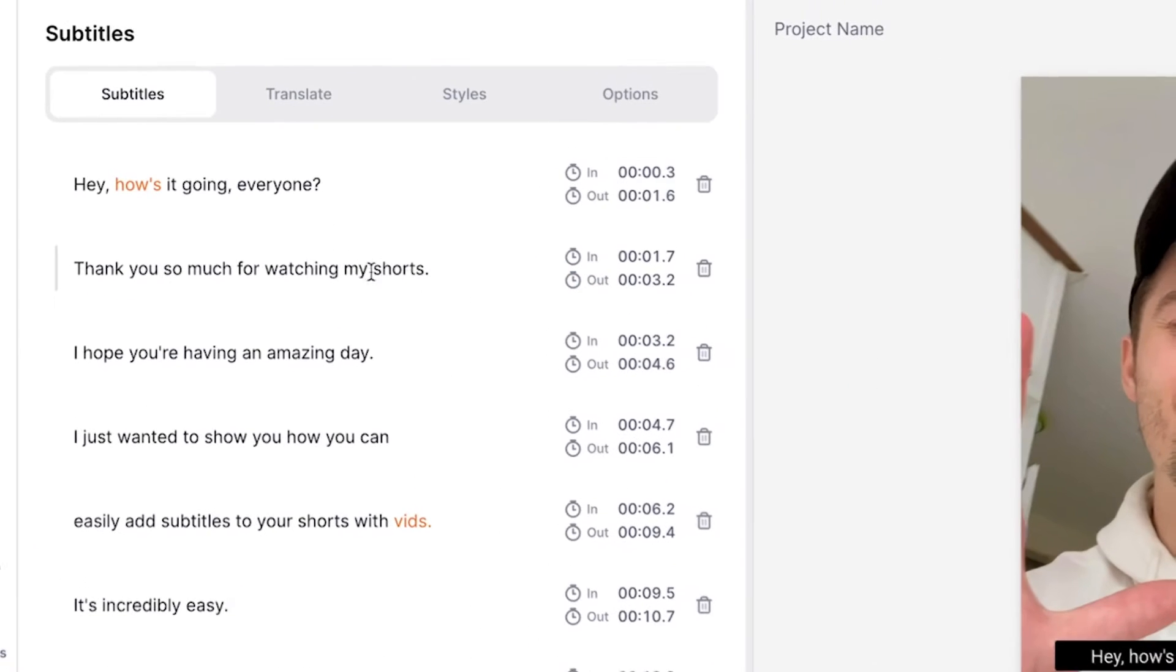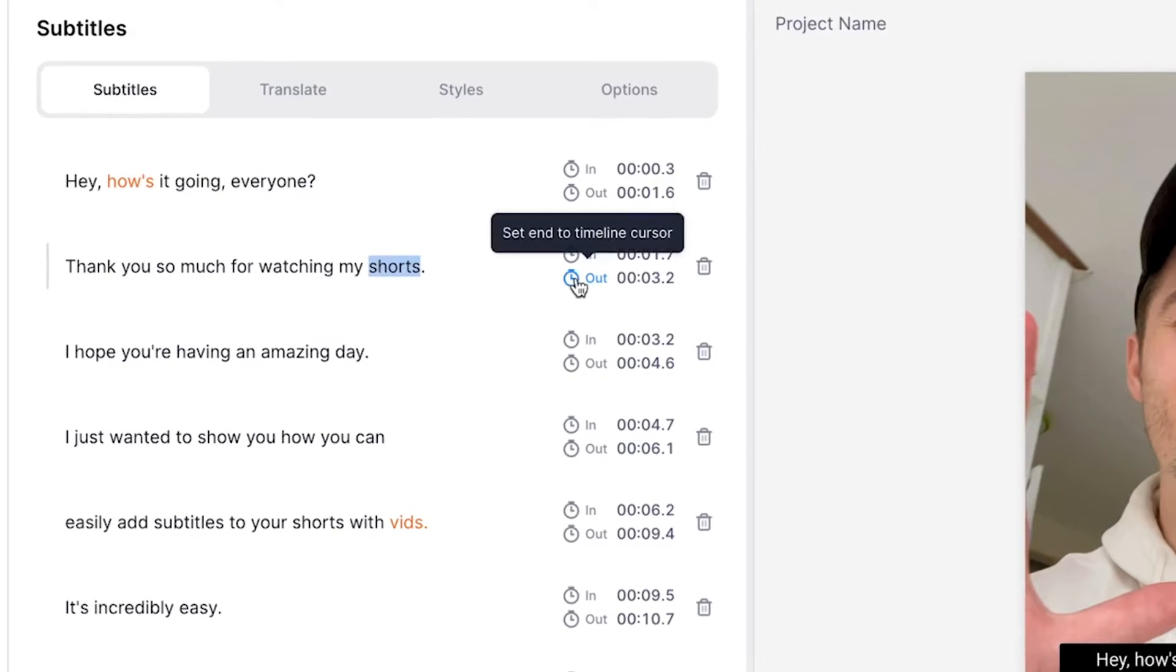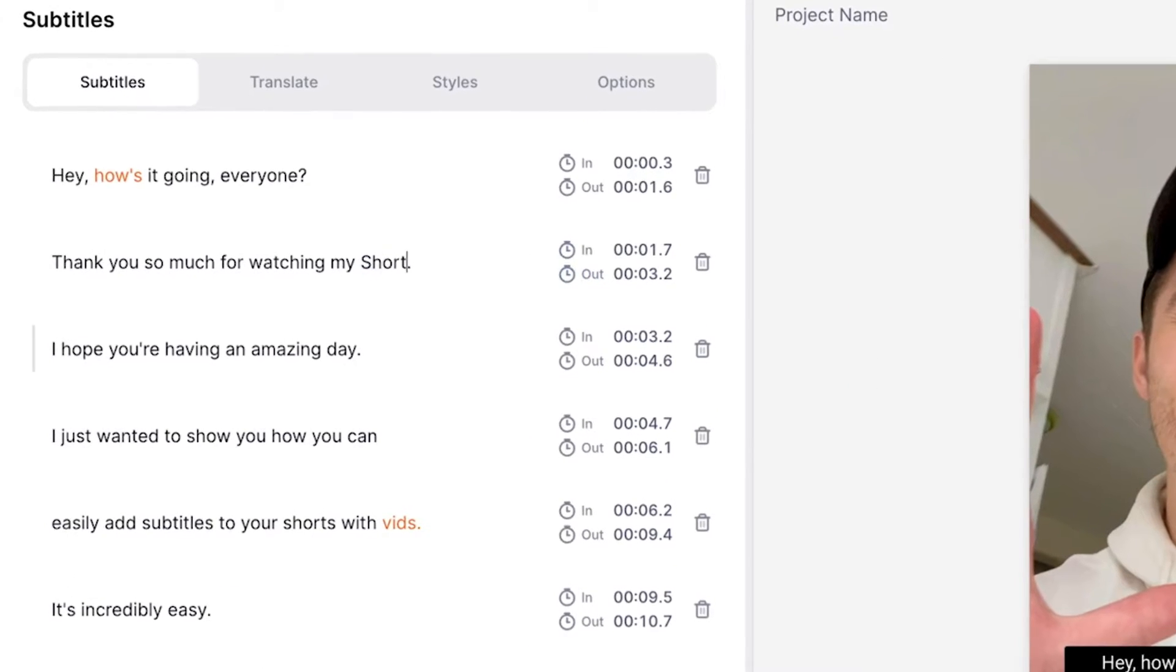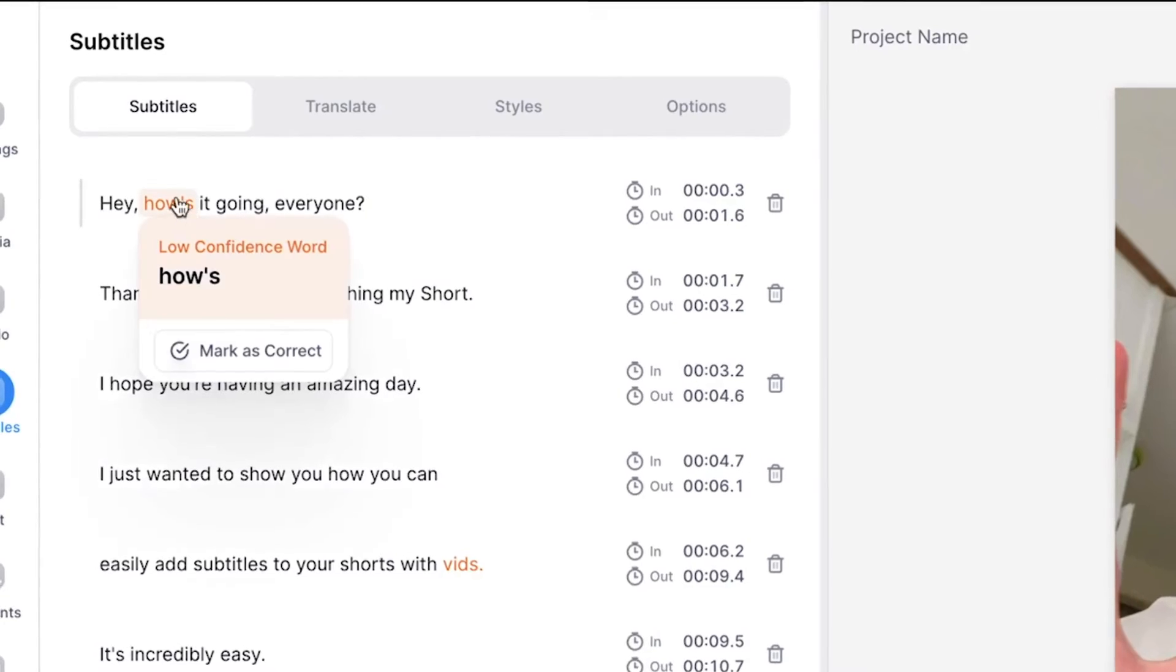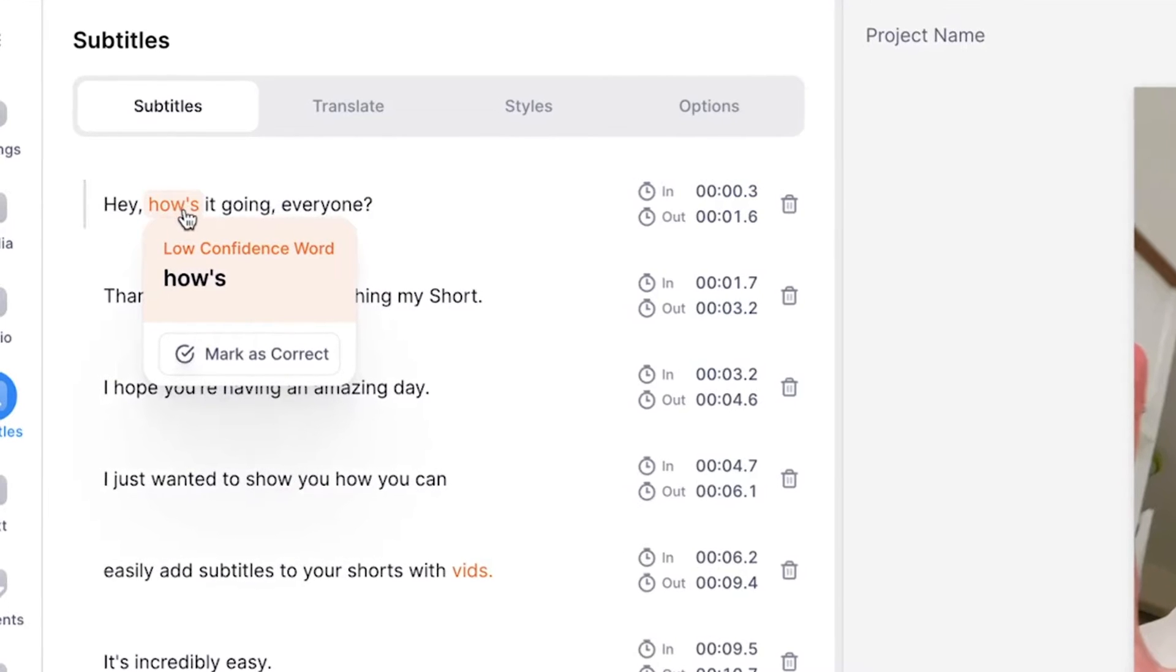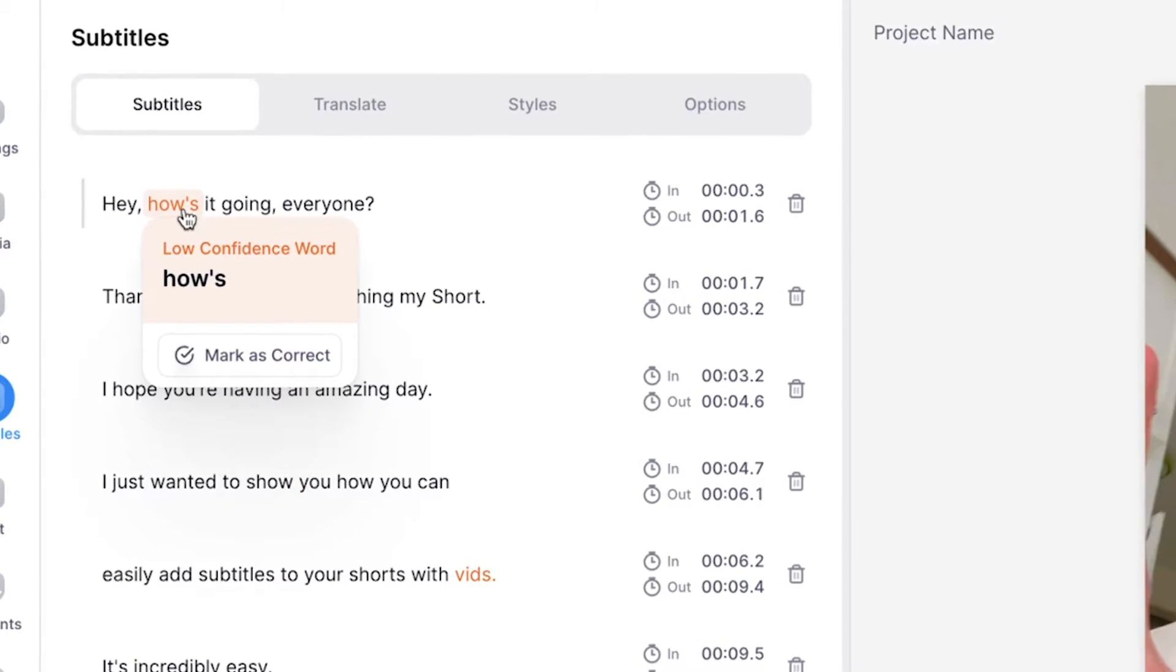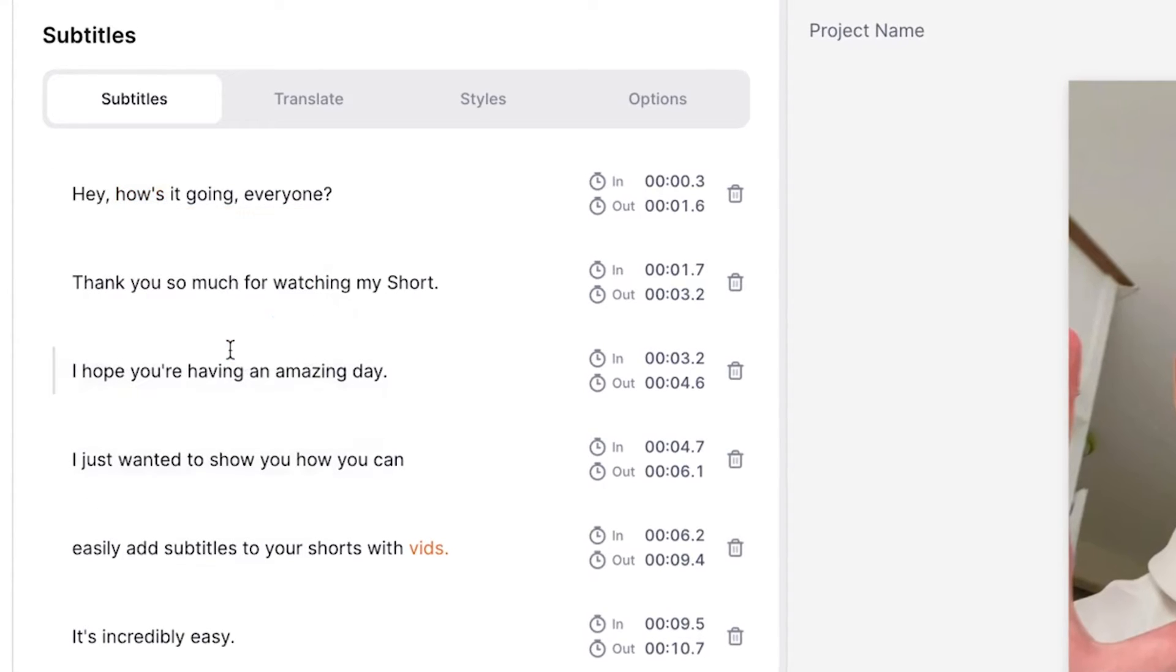Now you can easily edit your subtitles just the way you prefer. For instance, if you hover your mouse over the sentences and click on the words, you can basically type in whatever you want to have in there. There is a chance that occasionally you will see words that are in orange. This basically means that it's a low confidence word. So the tool wasn't really sure if it heard it correctly. If it is correct, you can simply mark it as correct.